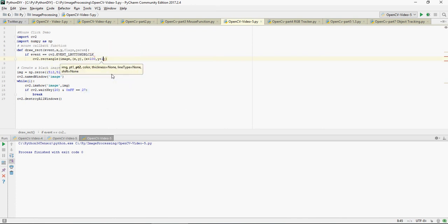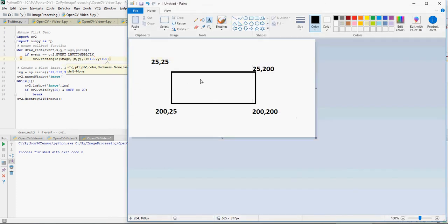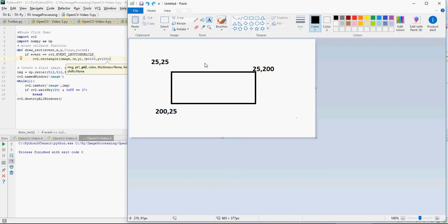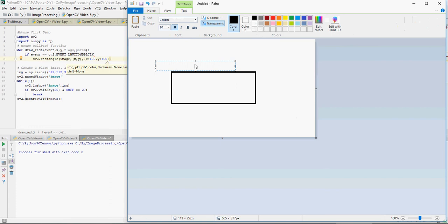So this is x comma y and I'm defining this is going to be x plus 100 comma y plus 100. This is going to be x comma y plus 100.